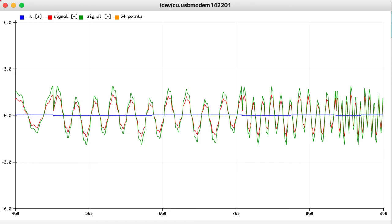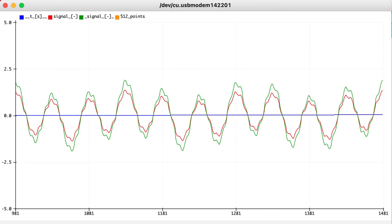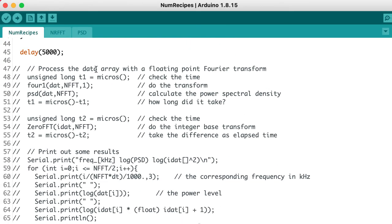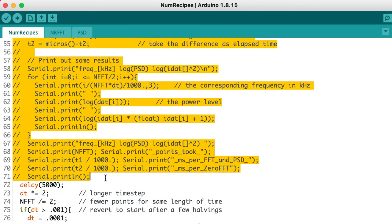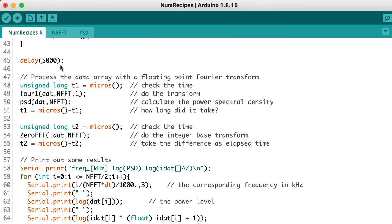So we got down to 64 data points in that last tight little sample, and then the loop goes back to the start and continues over with 512 data points in the sample. Now we'll uncomment the FFT code and see what the results look like.